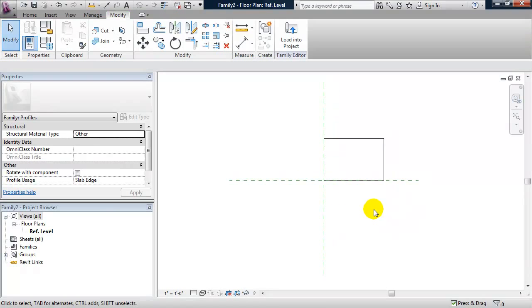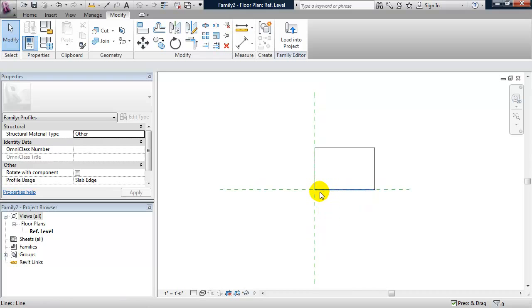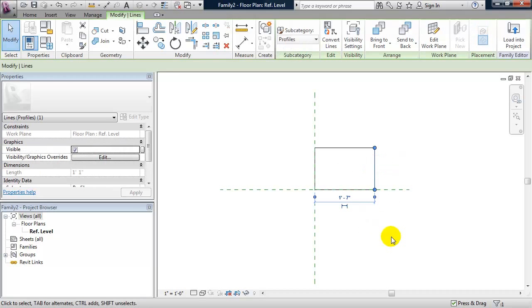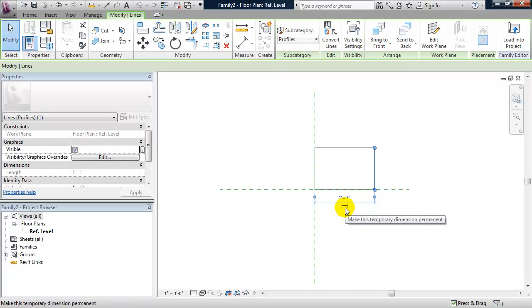So I want this to be a parametric profile, meaning I can change, in this case, its width and its height. Let's start with the width. I'll click on the vertical boundary line, and that gives me my width dimension. I'm going to make that dimension permanent by clicking on the temporary dimension symbol. That dimension now becomes permanent.